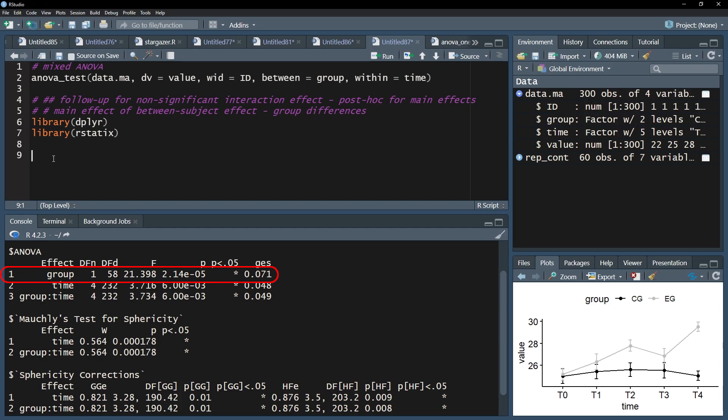I can observe a significant between-subject effect with a low enough p-value. This implies a group difference, disregarding the existence, or rather a combination, with different measures over time.